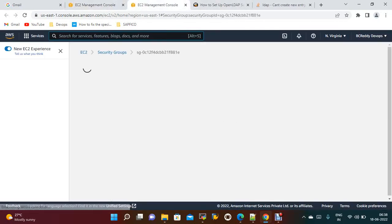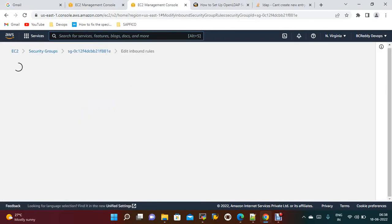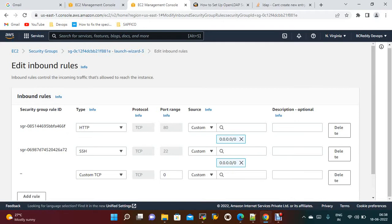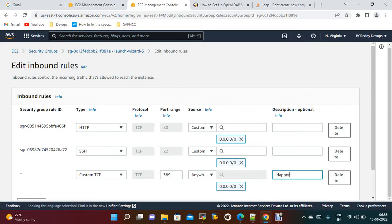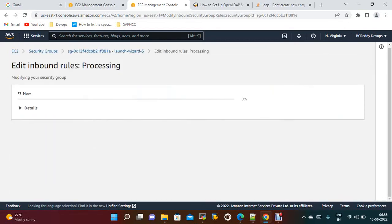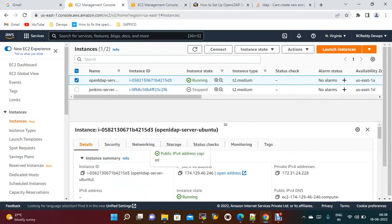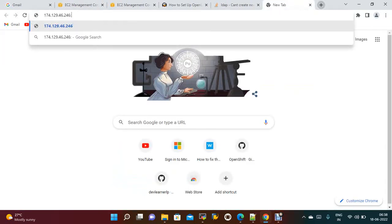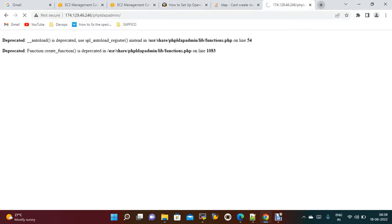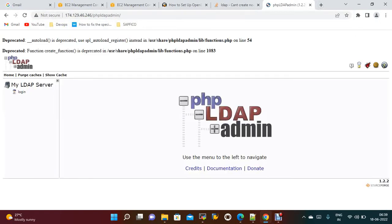Go to the security groups inbound traffic, edit inbound rules, add custom TCP port 389 open to the internet. Now take the public IP.